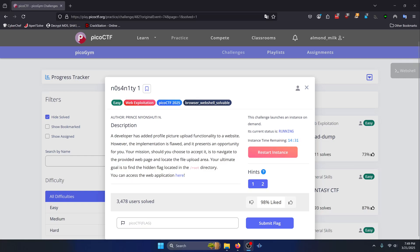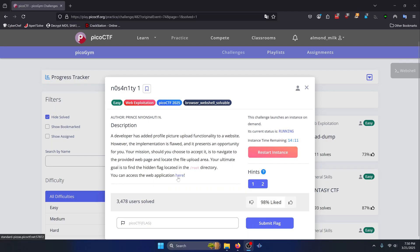A developer has added profile picture upload functionality to a website. However, the implementation is flawed, and it represents an opportunity for you. Your mission, should you choose to accept it, is to navigate to the provided web page and locate the file upload area. Your ultimate goal is to find the hidden flag located in the root directory. You can access the web application here.